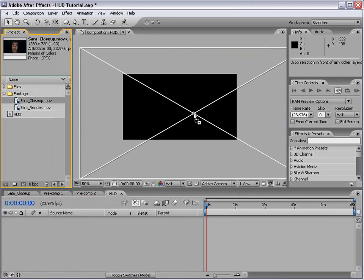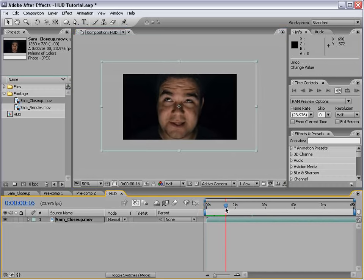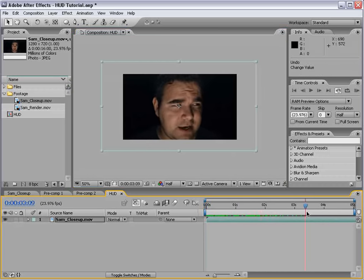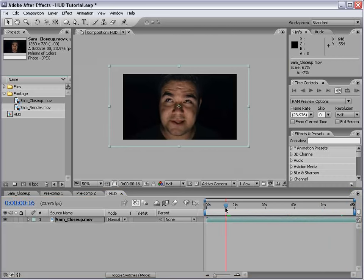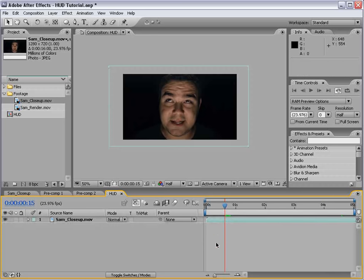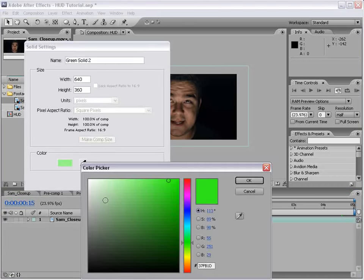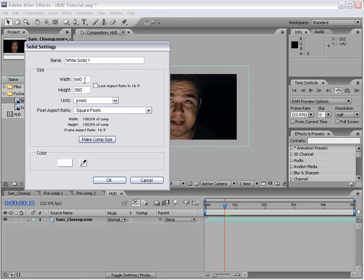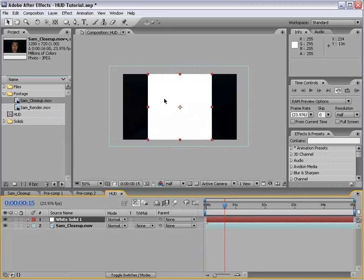We'll take our Sam close-up footage. I just told Sam to talk to himself and look around, and luckily he was already doing that, so it turned out pretty good. What we're going to do is first build the eye targeting system. We'll create a new solid, make it white, and make it a square. The comp is wide, so we'll change it to 360 by 360 and choose OK.